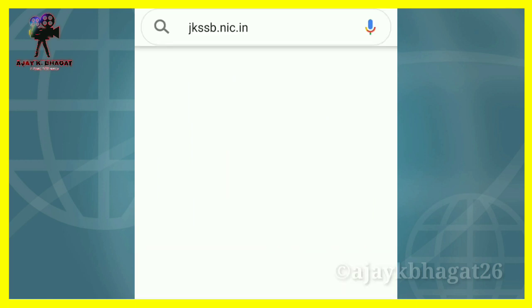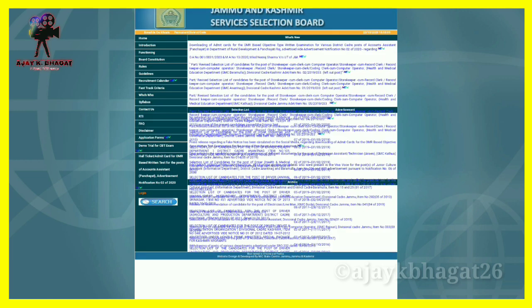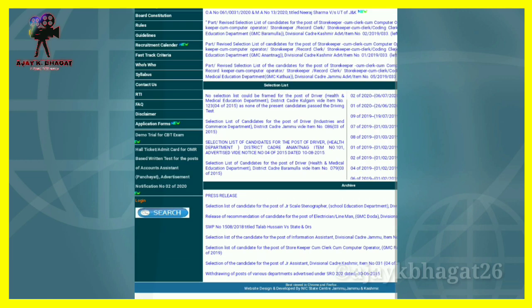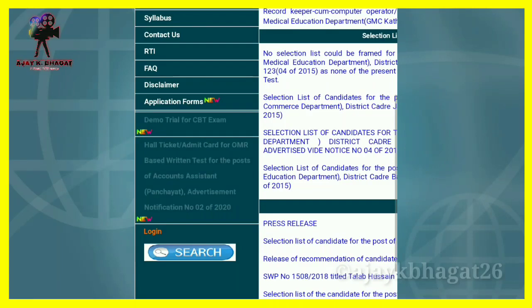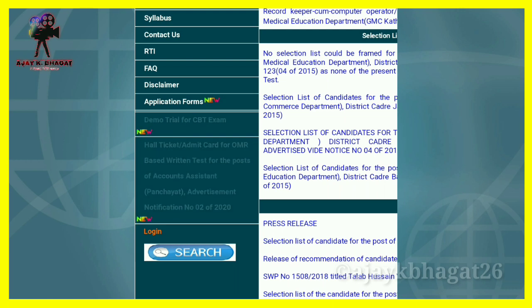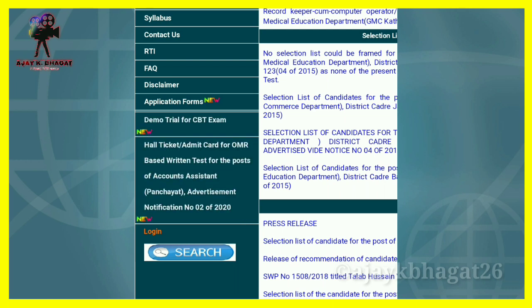You will need to search on the official site and open the page. On the left side you will see the Admit card section. Search for the OMR-based written test for the post of Account Assistance and simply click on it.